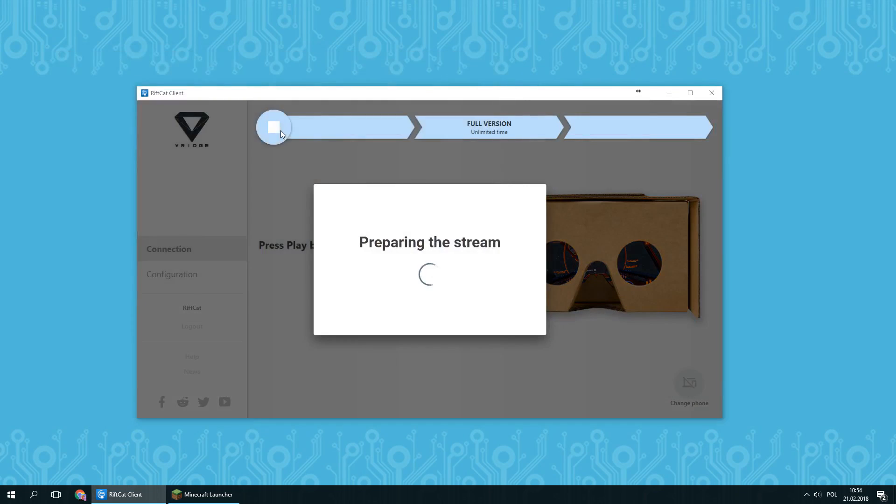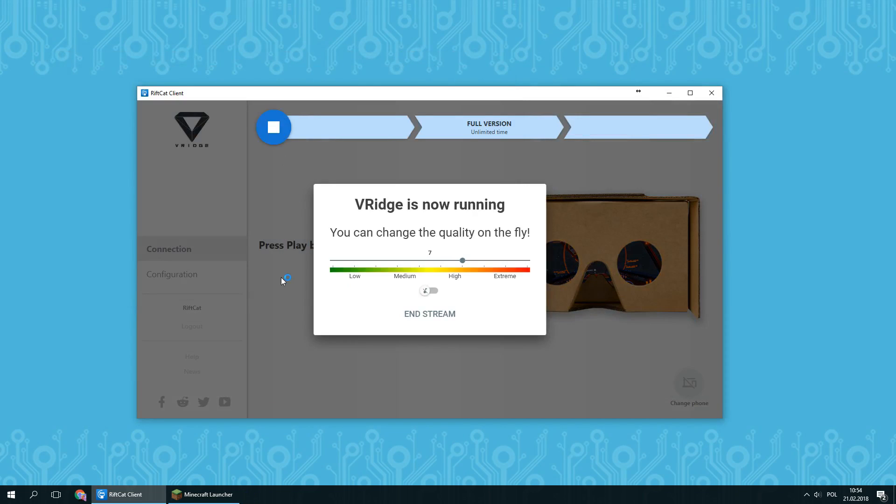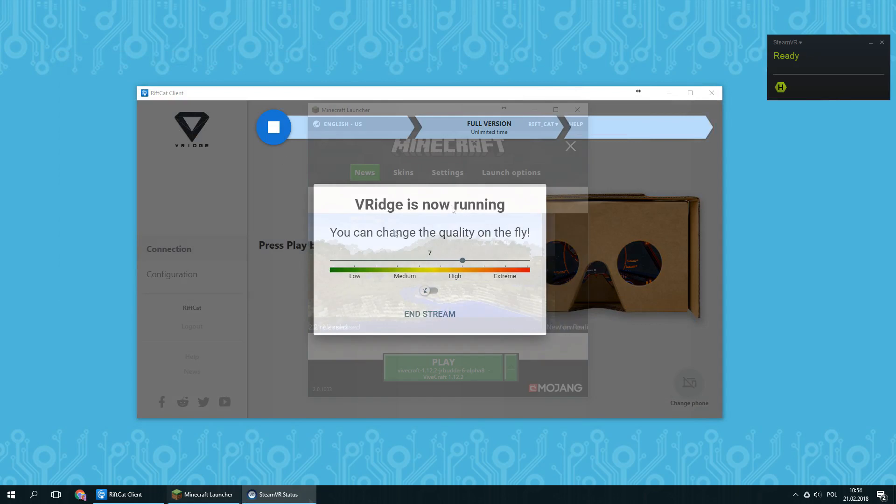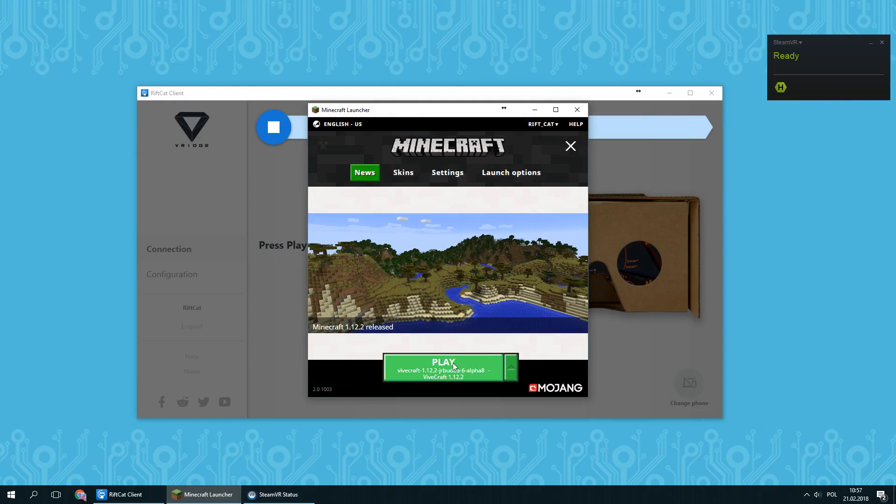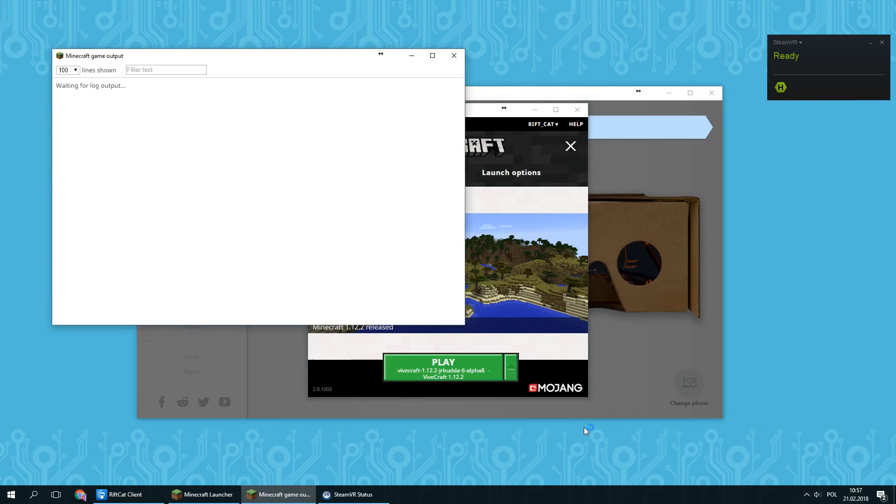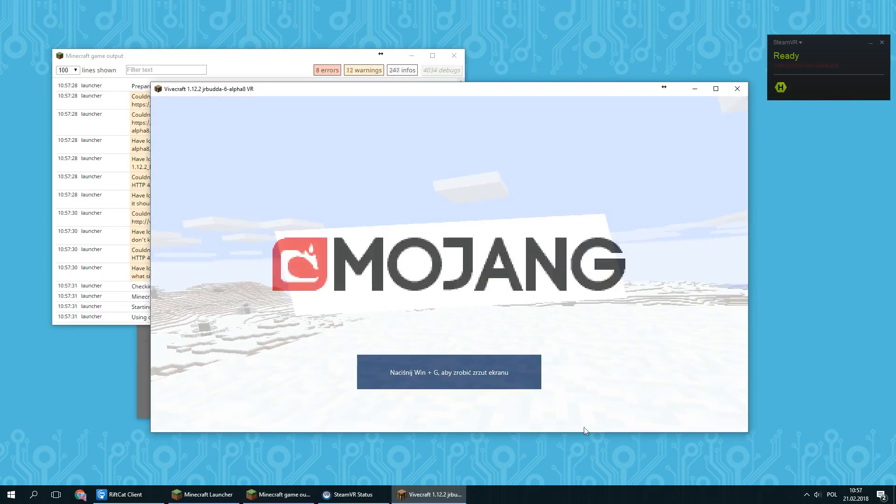Now it's time to turn on VRidge with SteamVR. Make sure that VRidge is streaming to your phone and SteamVR is running. Press play in Minecraft launcher to launch the game.